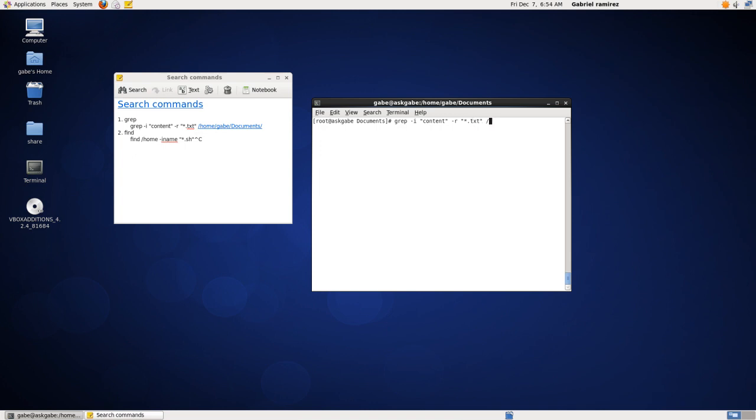The last argument is where are we searching for it? In my home directory. So actually, let's be more specific. I'm looking for a file that has a word content within this home directory. I'll break it down to you guys.